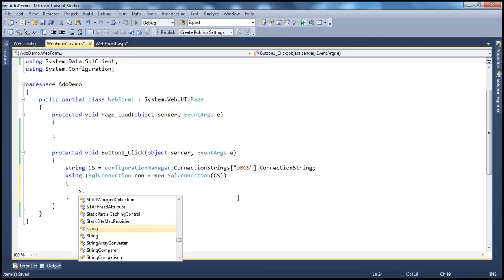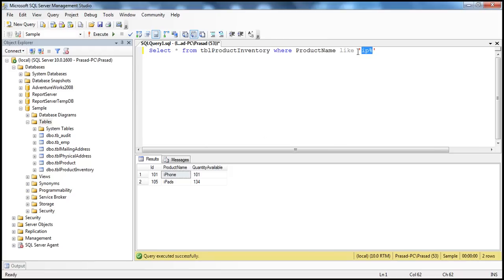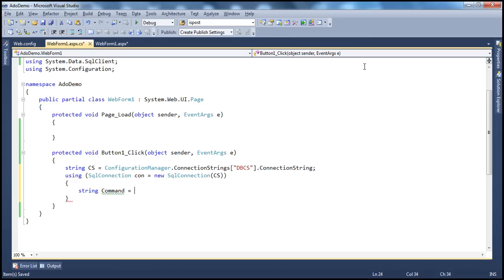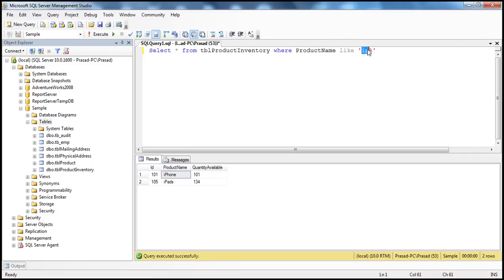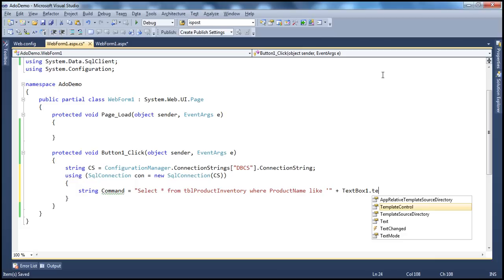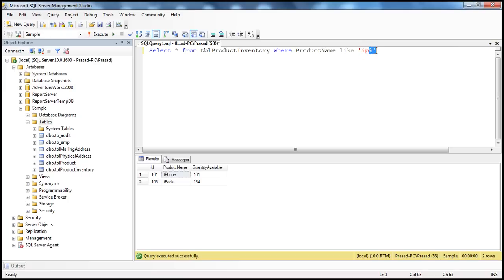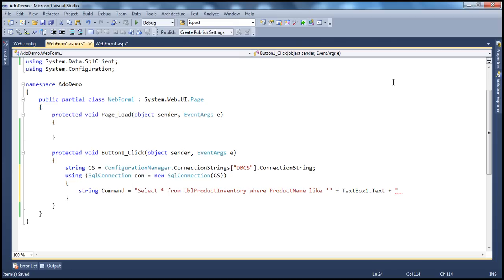So let's say: string command = "SELECT * FROM TblProductInventory WHERE ProductName LIKE '" + textBox1.Text + "%'". We are dynamically building the query using the string that the user types into the text box, taking that and appending it to the command we are forming here. And that's our command that we want to execute.